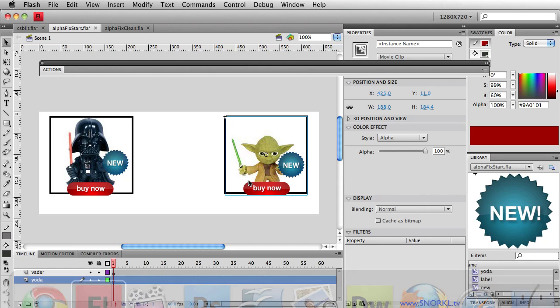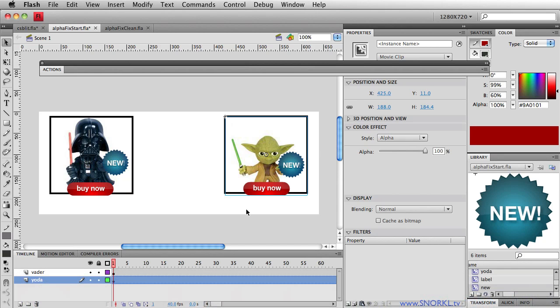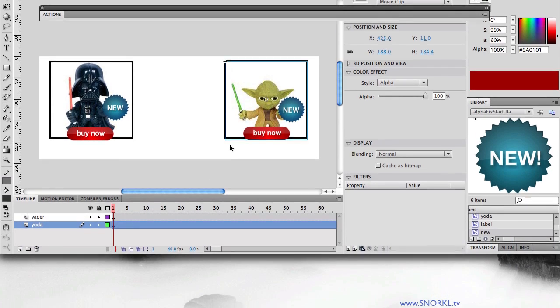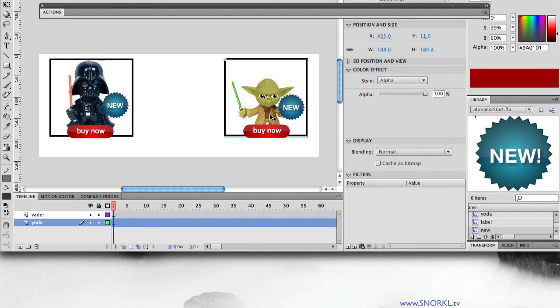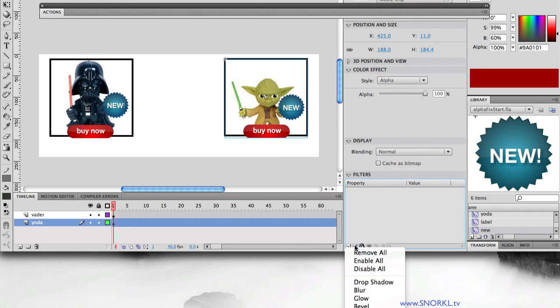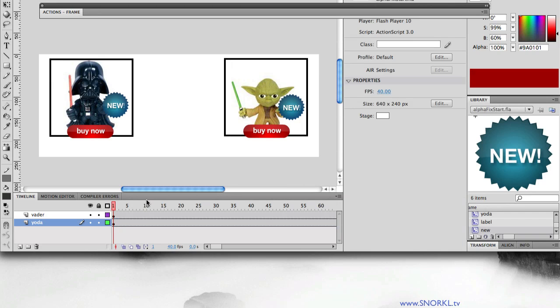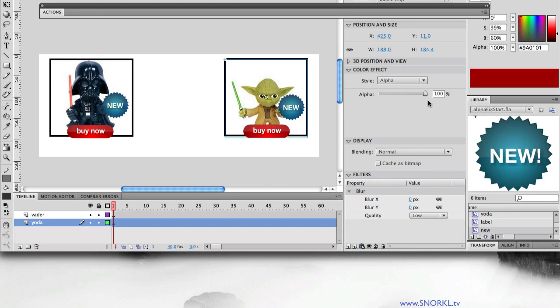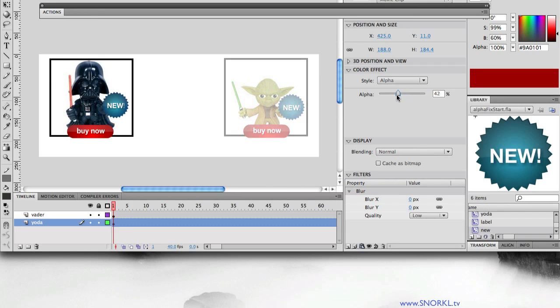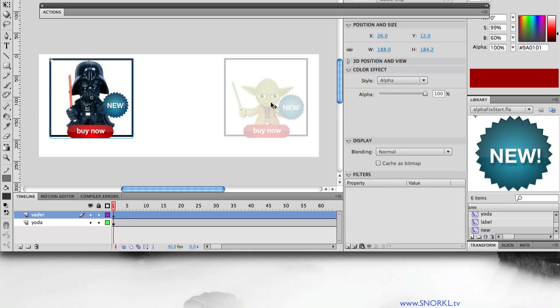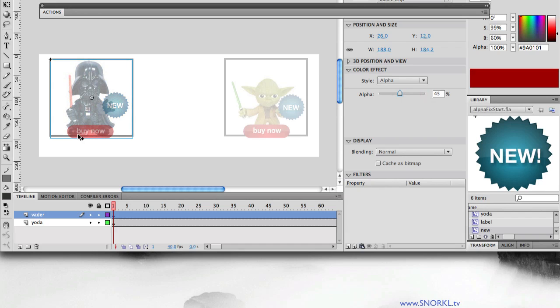So let's go over to Flash here and let's take his advice. I'm going to select Yoda and let me put a blur filter on him. Now, I don't want him blurred, so I'm going to zero out both the X and the Y blur. And now, when I fade him down, look at that. Let's compare him to Vader. Fade down and you'll see clearly the line through the buy now and his hand. Whereas Yoda looks great.